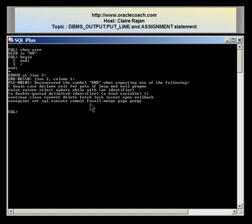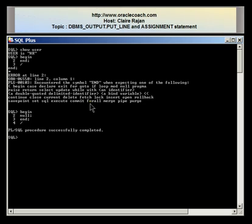The first example I'm going to show you is a do-nothing program where between the BEGIN and the END I'm going to write the keyword NULL, followed by END and the execution of the block. Notice that it tells me the PLSQL procedure has completed successfully. This highlights the fact that between the BEGIN and the END you should have at least one executable statement, even if it's a do-nothing statement. The NULL statement has certain practical uses which I'll show you in future tutorials.